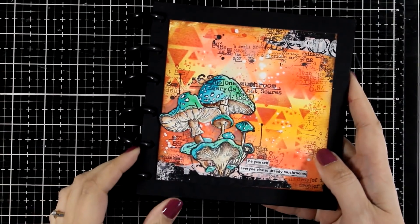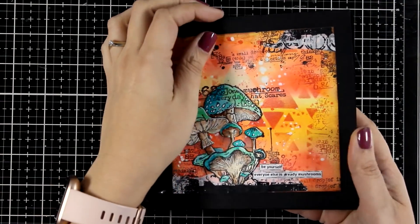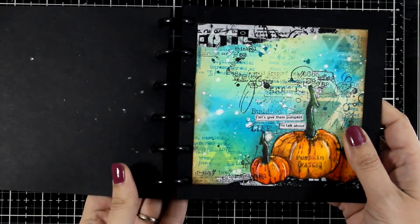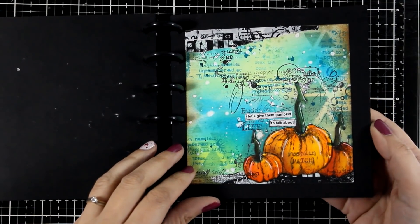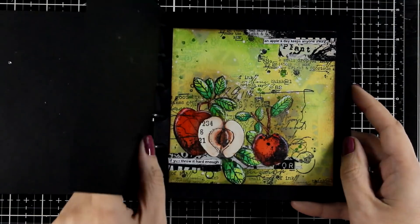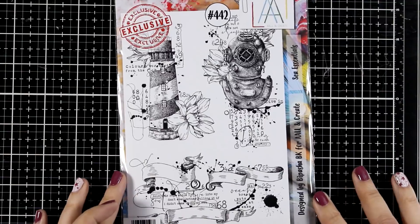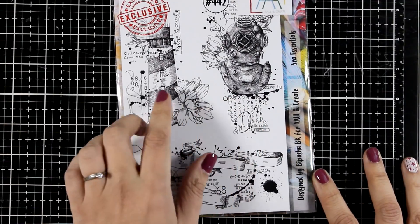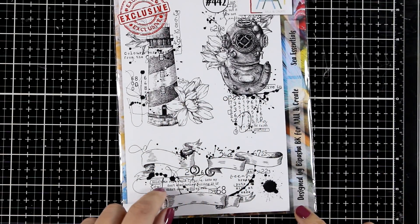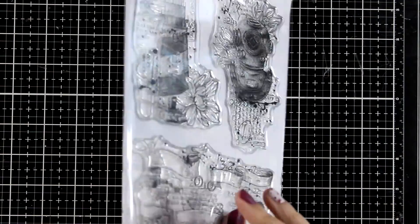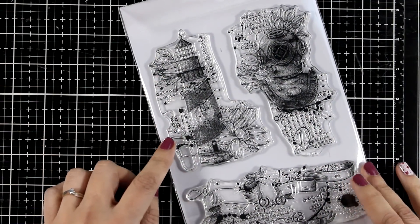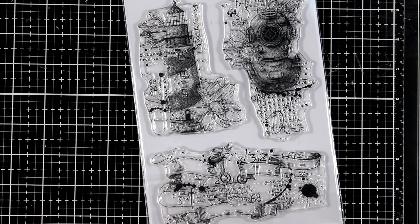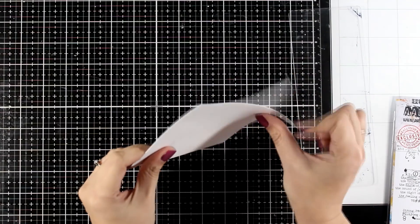Hi and welcome back to another Mixed Media Tuesday. Today I thought it would be fun to revisit this little art journal that I made about a year ago and make a page that fits that size. The inspiration for today comes from this stamp set that I had for over a year, the Sea Elements stamp set by All&Create. It's been waiting patiently for its turn. So let's start.